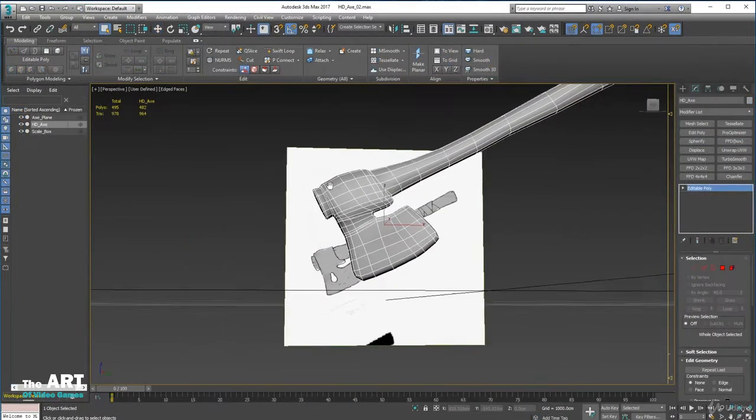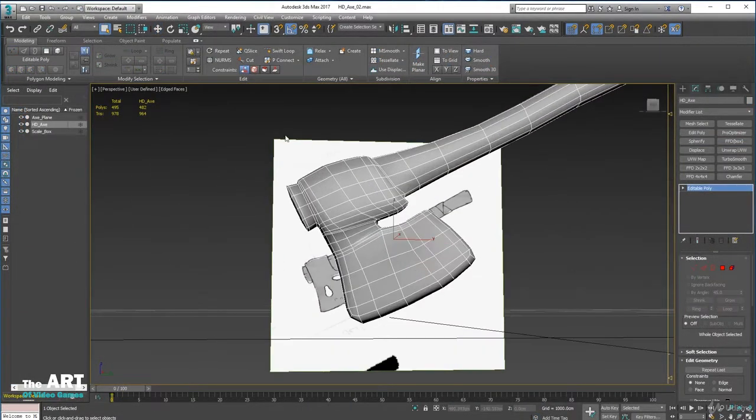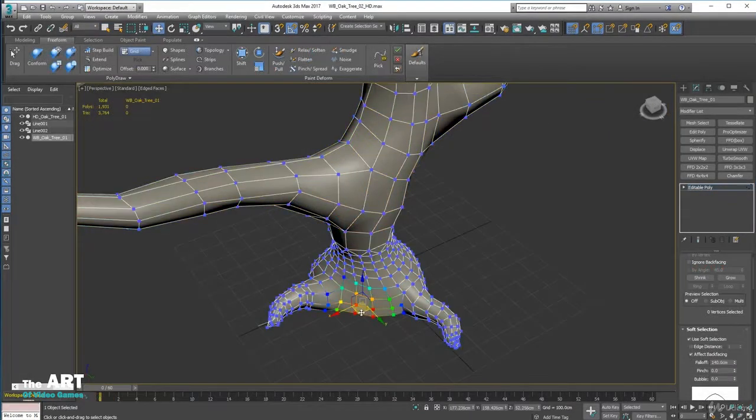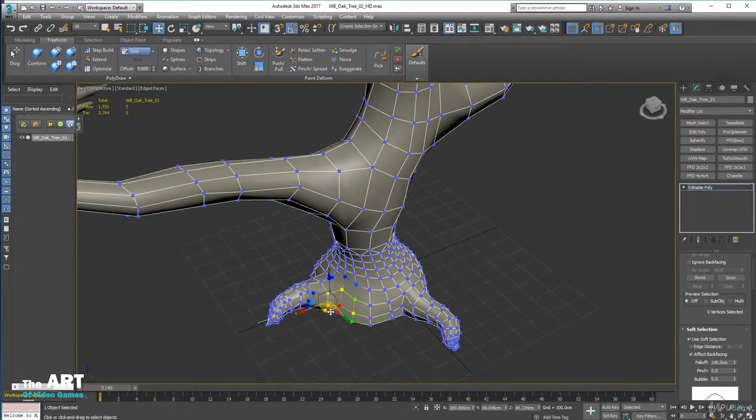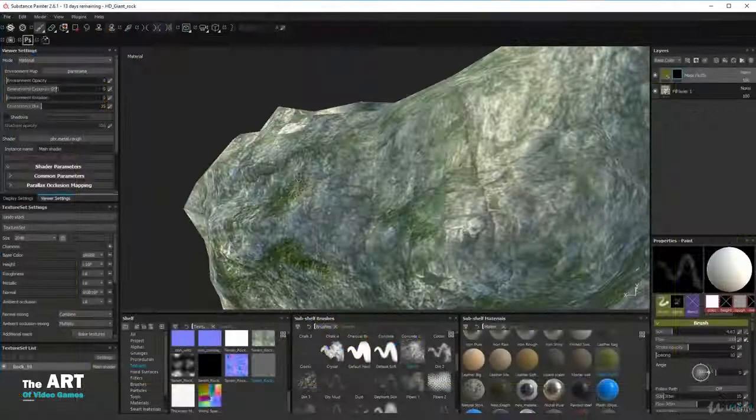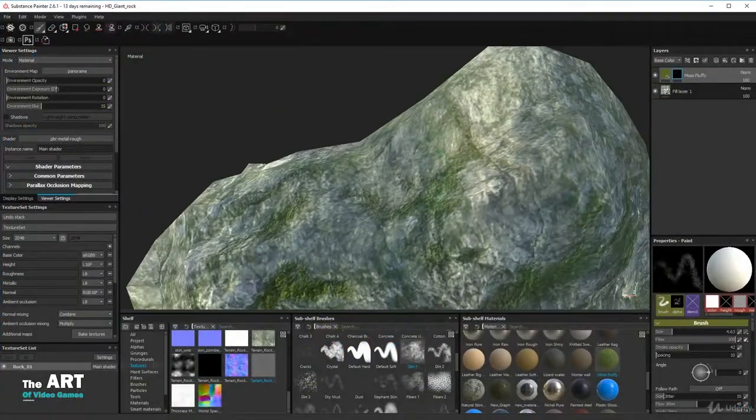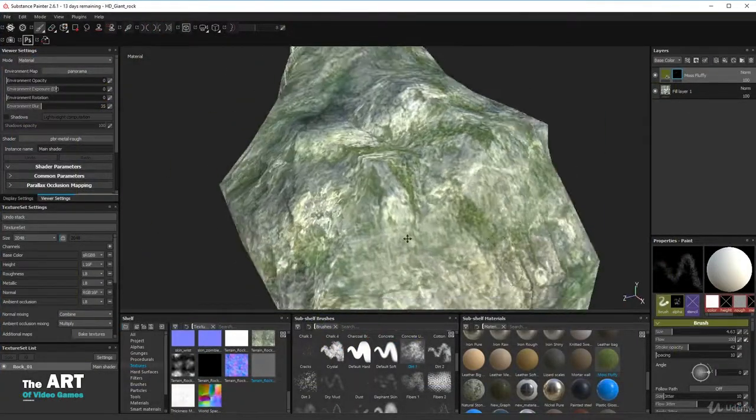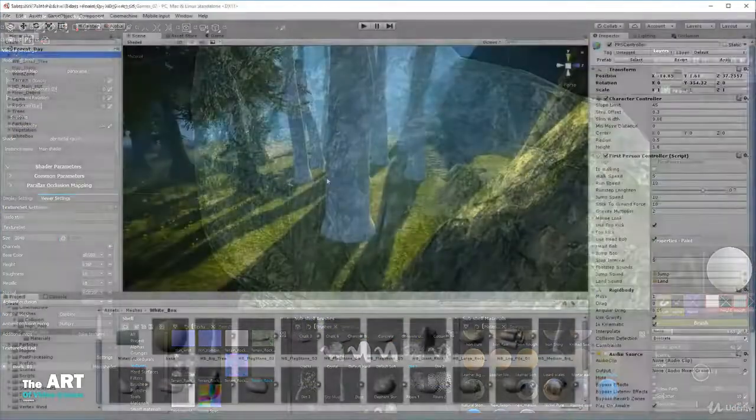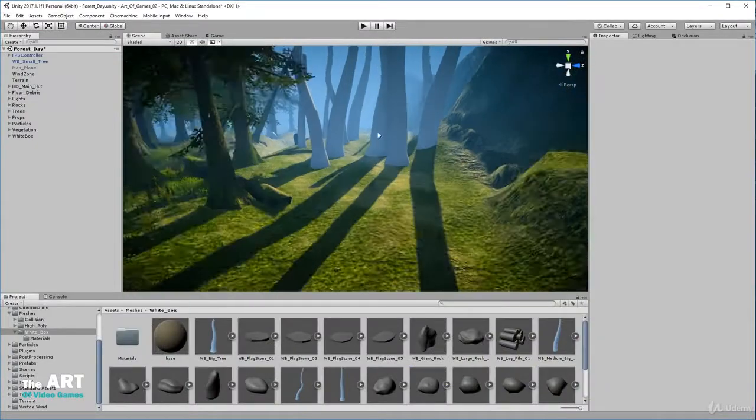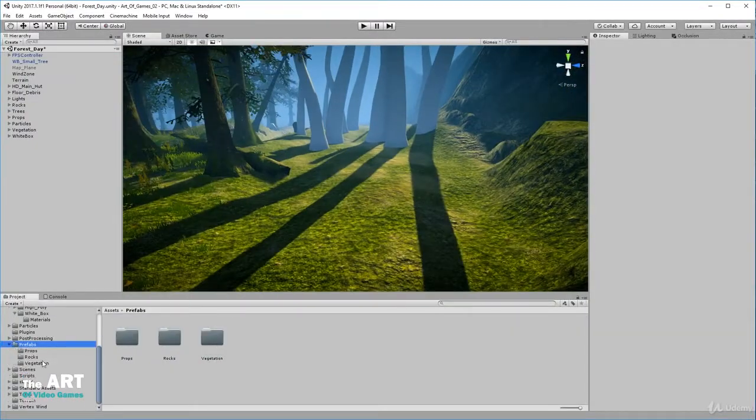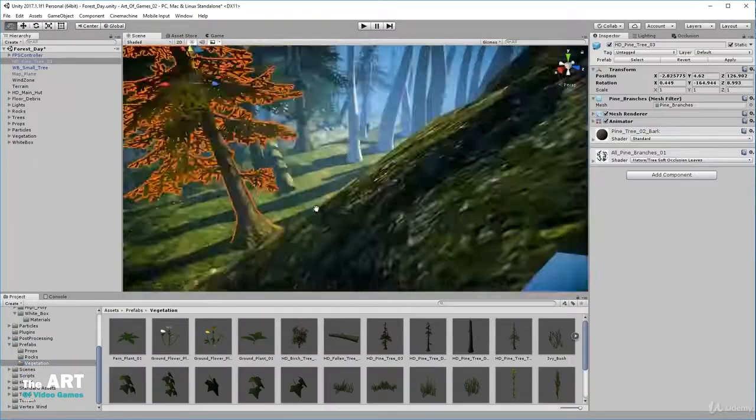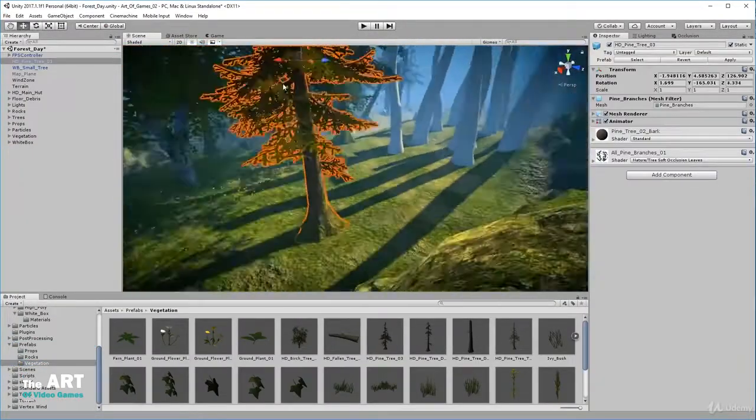You'll create high detailed objects for your final scene and learn how to texture using Substance Painter. Finally, you'll replace your white box with high quality objects and textures that you have created.